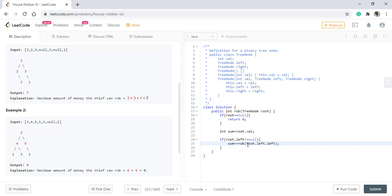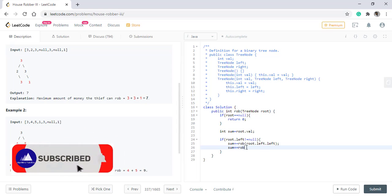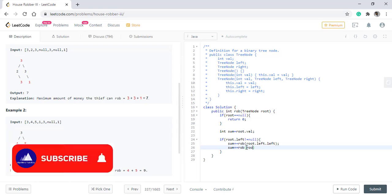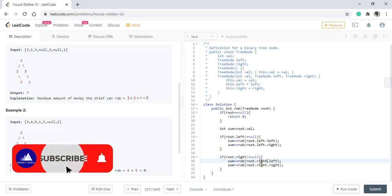We'll start from this and same if we can rob this one, we can also rob this three, which will be sum plus rob of root dot left dot right. The same will be done for the right tree also.